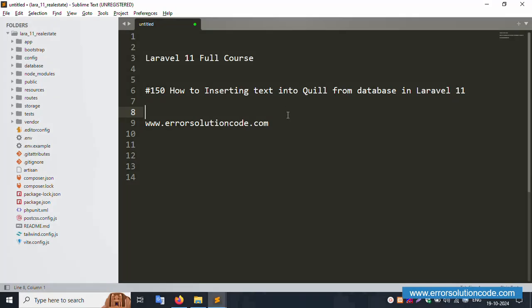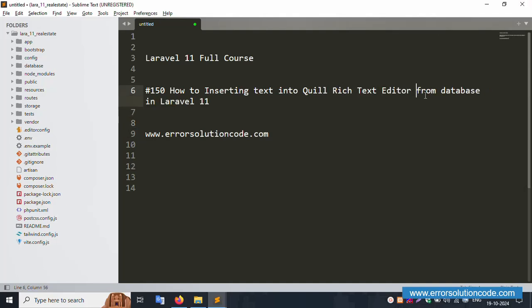Hello everyone, this is my channel Error Solution. Today I'm discussing Laravel 11 full course, part 150: how to insert Quill text editor data. This is a Quill text editor implementation — inserting data into a form in Laravel 11. Let's start this video.